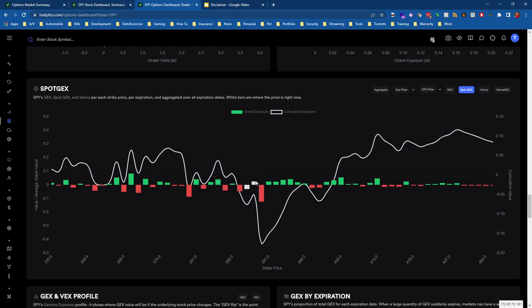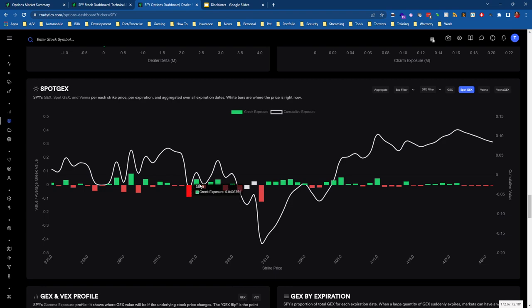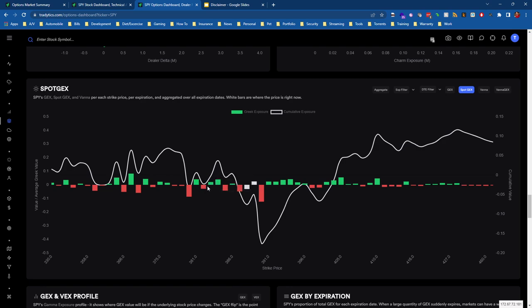We should be more concerned with the larger Spot GEX levels. That's something to point out—when we get to these strikes where we see 390, 380, this is where we can actually see market maker participation really make a difference.